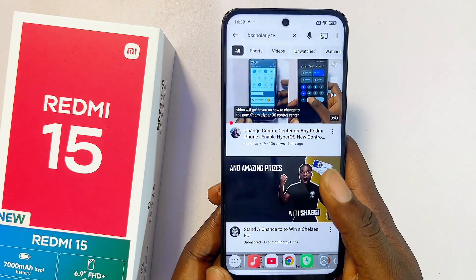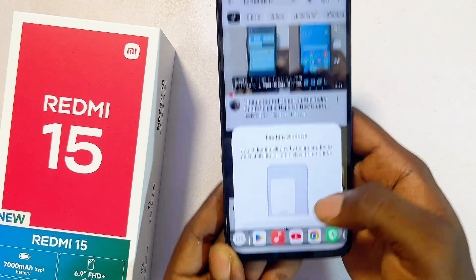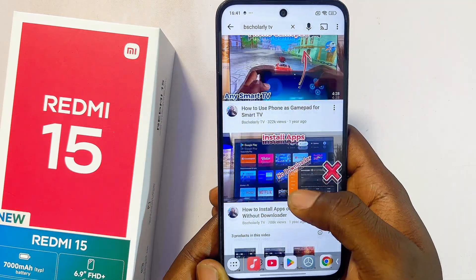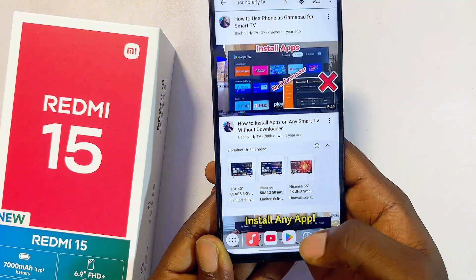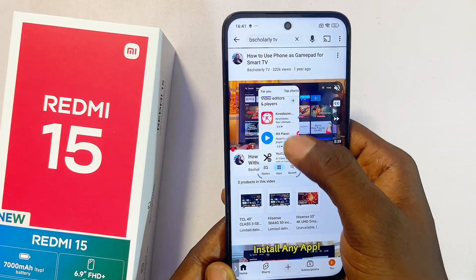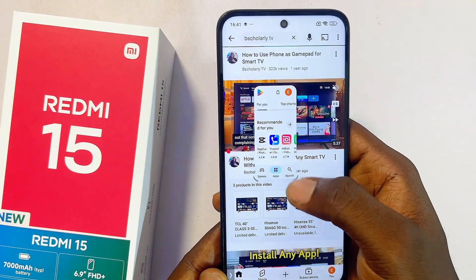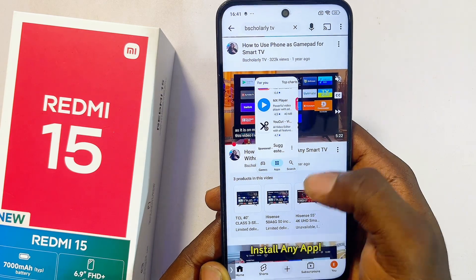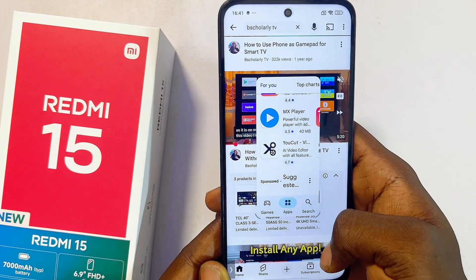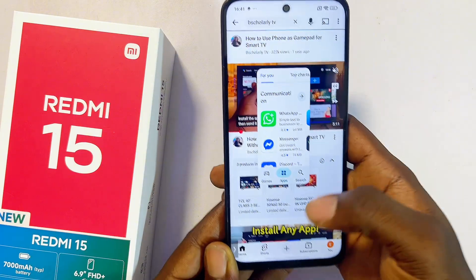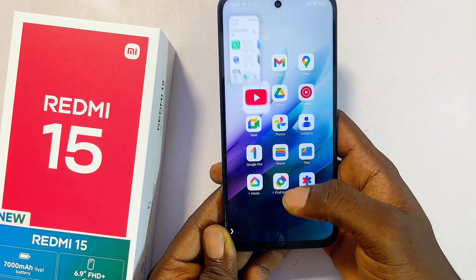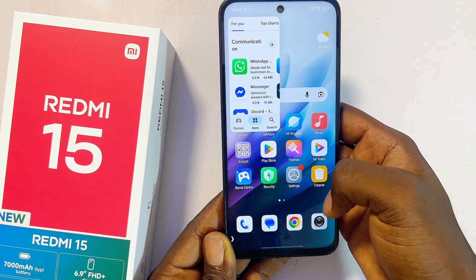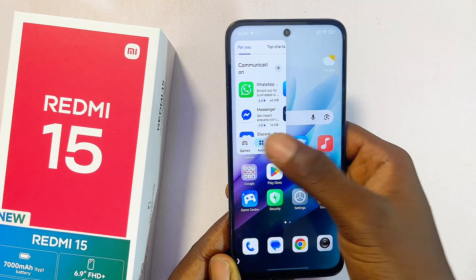The Google Play Store should open up. Click Next, then click Start. Now if I open the Google Play Store application again, you can see the Google Play Store is now running as a floating window even though we are on the YouTube application. You can also adjust the size of the floating window, and even if you exit the page, the floating window keeps running on your Redmi 15.